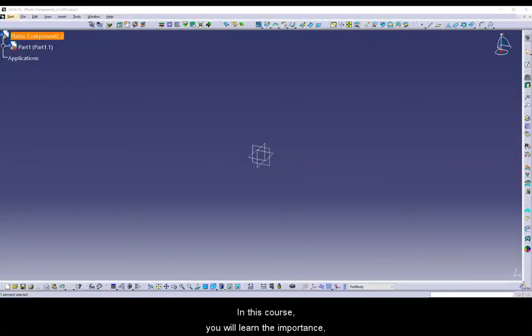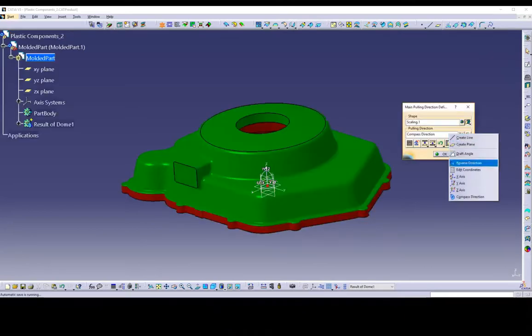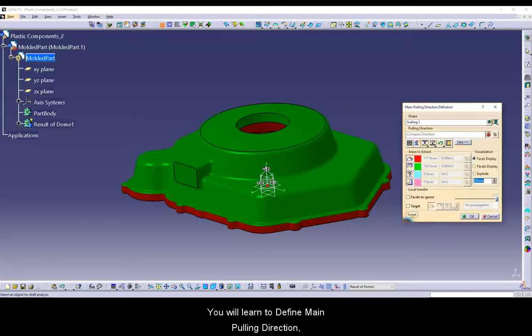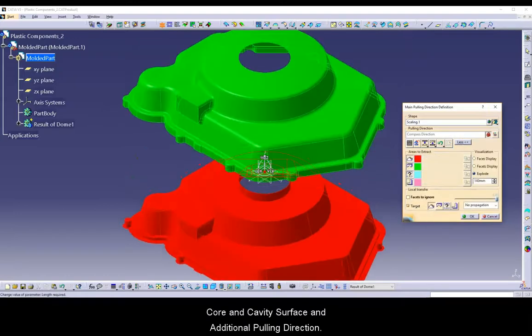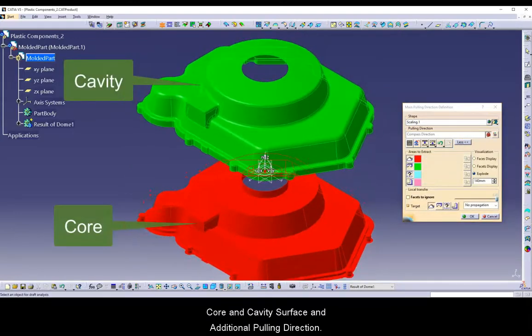In this course, you will learn the importance, types and applications of Mold Tool Design. You will learn to define main pulling direction, core and cavity surface, and additional pulling direction.